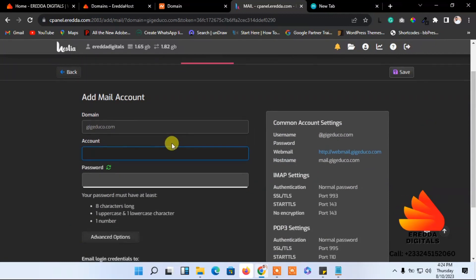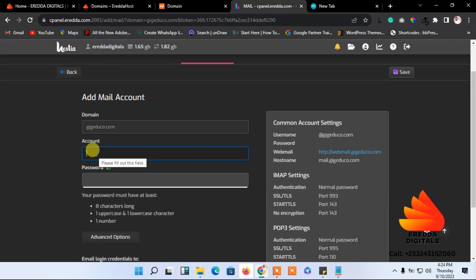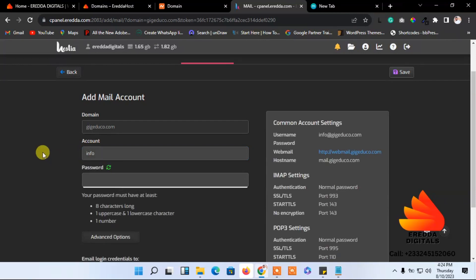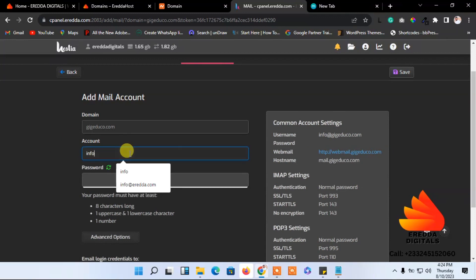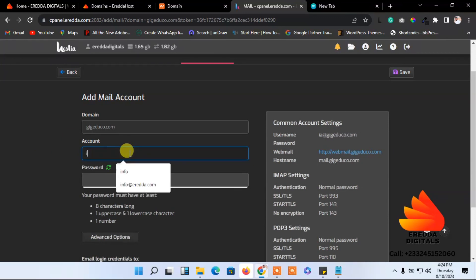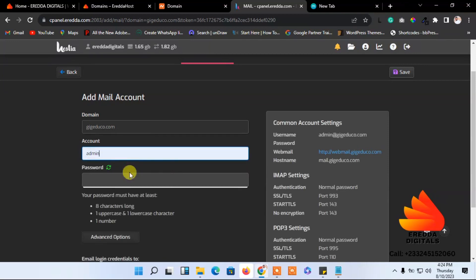This is the domain and this one will be your email. Do you want to go for info? You can just enter info and you have info@gigedu.com. Or you can go for admin, so that you have admin@gigedu.com.